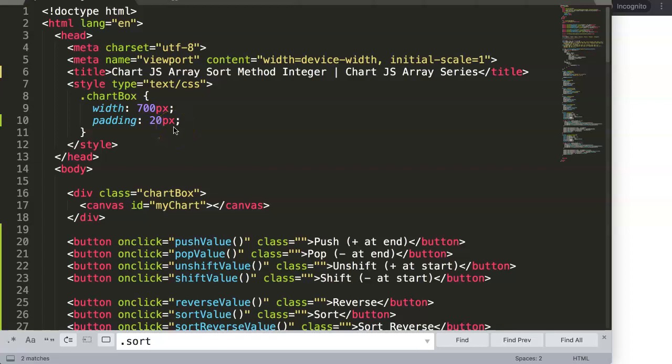In this video we're going to focus on the Chart.js array sort method for integer values or any number values. We already understood in the previous video that the sort method sorts data specifically in alphabetic order on string values. However, in our case now we want to have an ascending or descending sorting method not for strings but specifically for integers or numbers, so we need to do some adjustments.